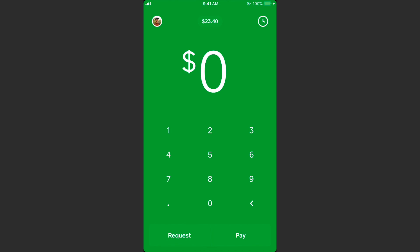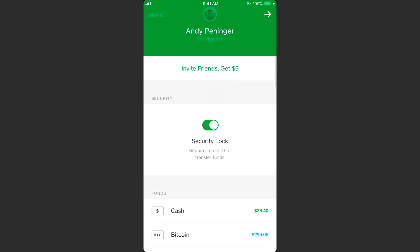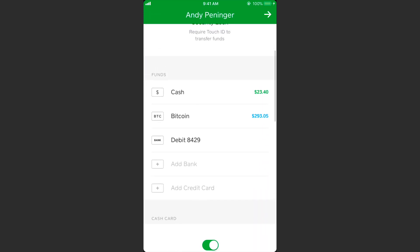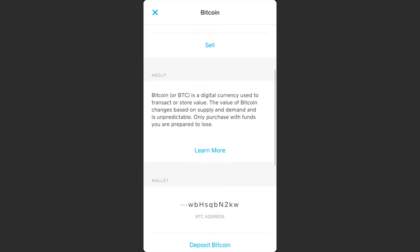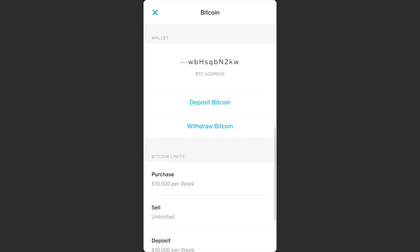To do that, you want to be on the home screen and then tap your icon on the top left. That's going to open up the menu. Then scroll down until you see Bitcoin, tap on Bitcoin, and it'll give you a little more information.